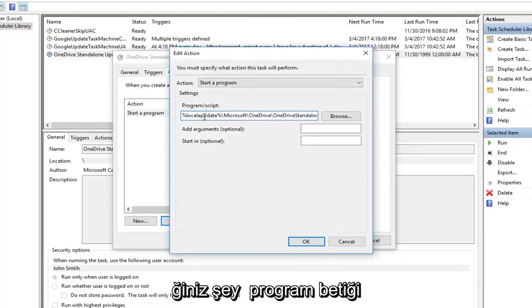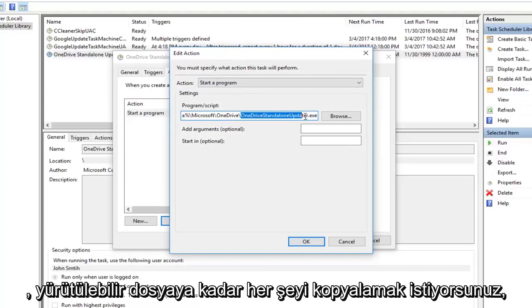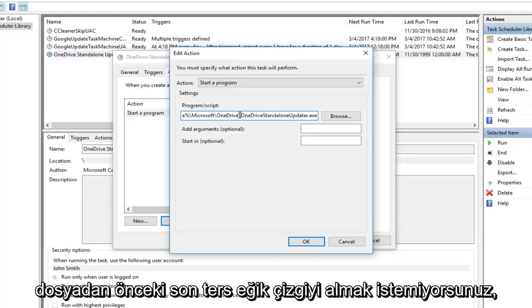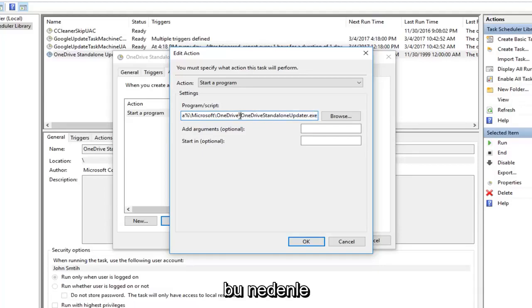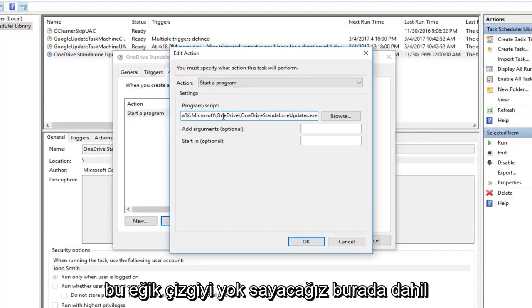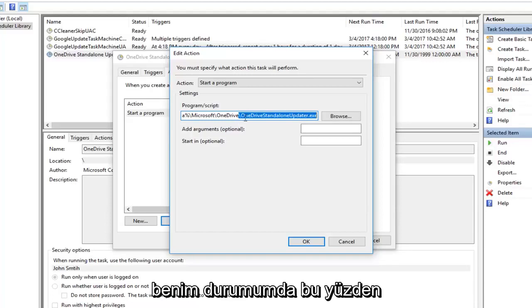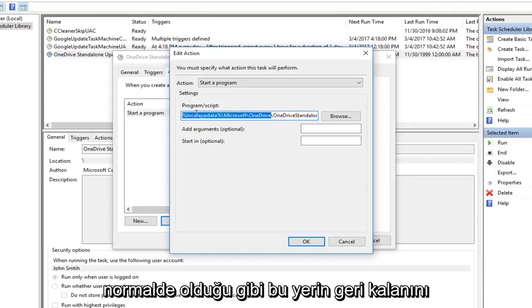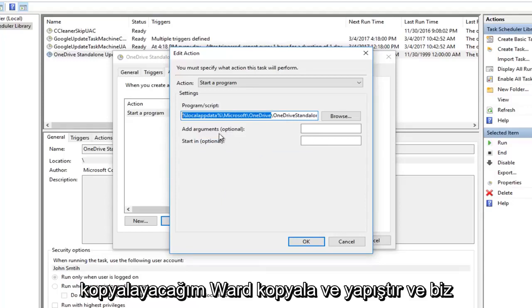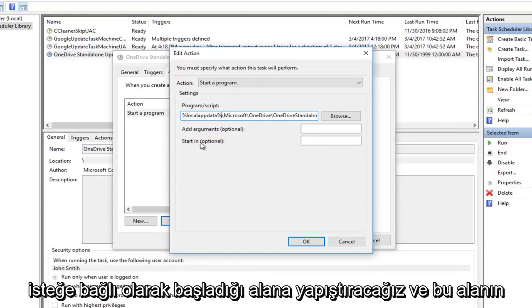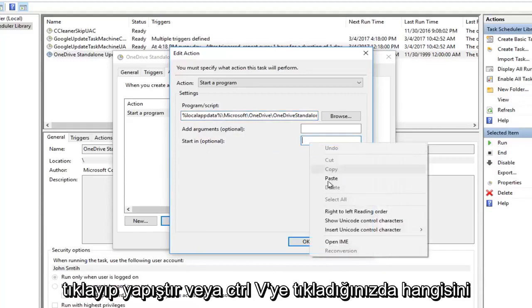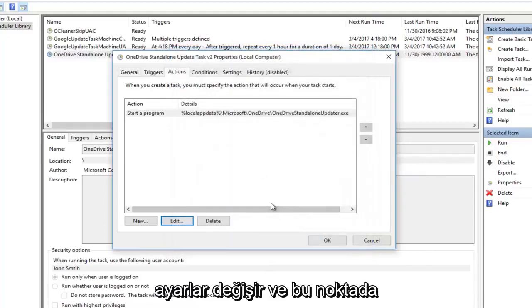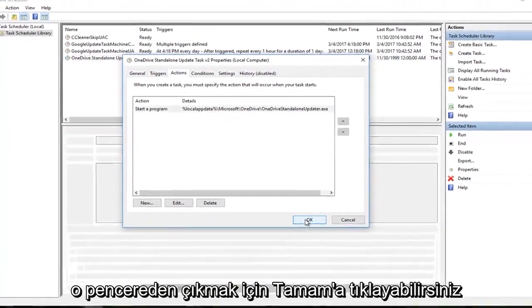Now what you want to do — you see the program script field. You want to copy everything up until the executable, basically just copying the path. You do not want to take the last backslash before the executable. So we're going to ignore the backslash right here including the OneDrive Standalone Updater.exe in my case, and just copy the rest of the path. Then we're going to paste it into the area that says start in (optional). Right click inside this area and click paste, or use Control+V, whichever you prefer. Then hit OK inside this window to confirm your setting change, and then click OK to get out of that window.